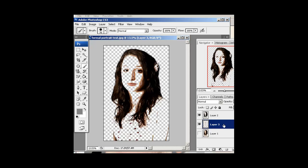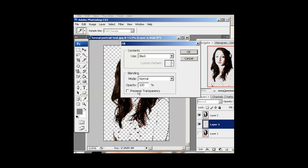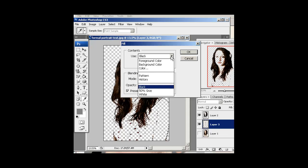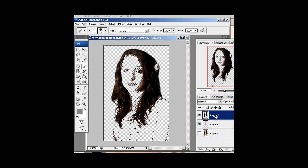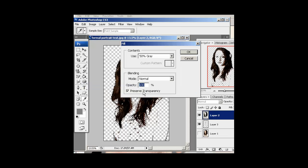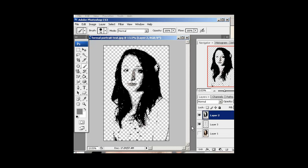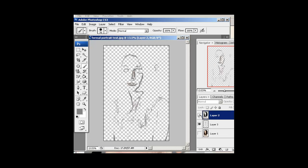Now let's fill those layers. With the mid-tone layer selected, hold the Control button and click the layer icon to activate the selection, then go to Edit > Fill. Make sure Preserve Transparency is checked, and choose 50% gray. It fills with 50% gray. Then go to the shadow layer, do the same thing — hold Control, click the icon, Edit > Fill, make sure that's checked, and this time choose black. Hit OK. Deselect with Control+D to see mid-tones and shadows together.